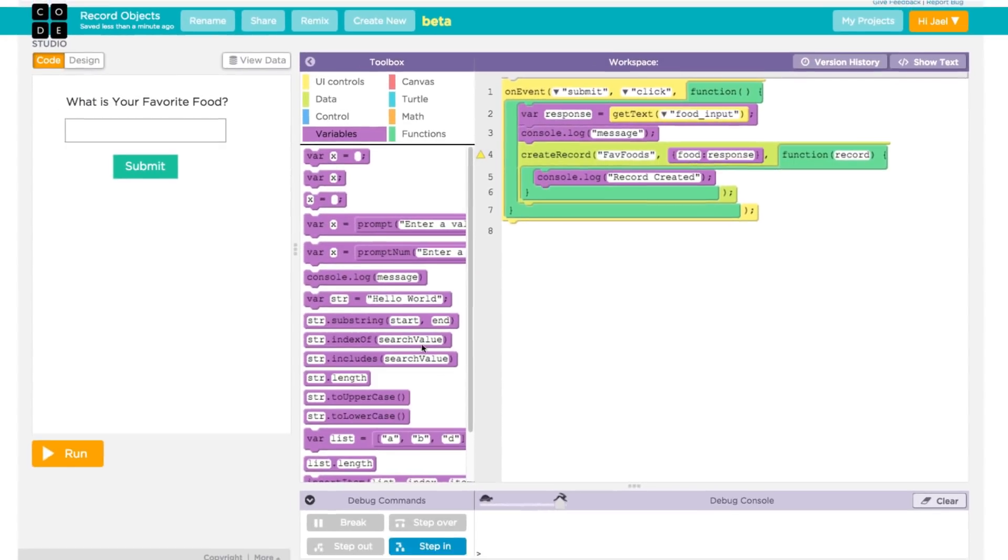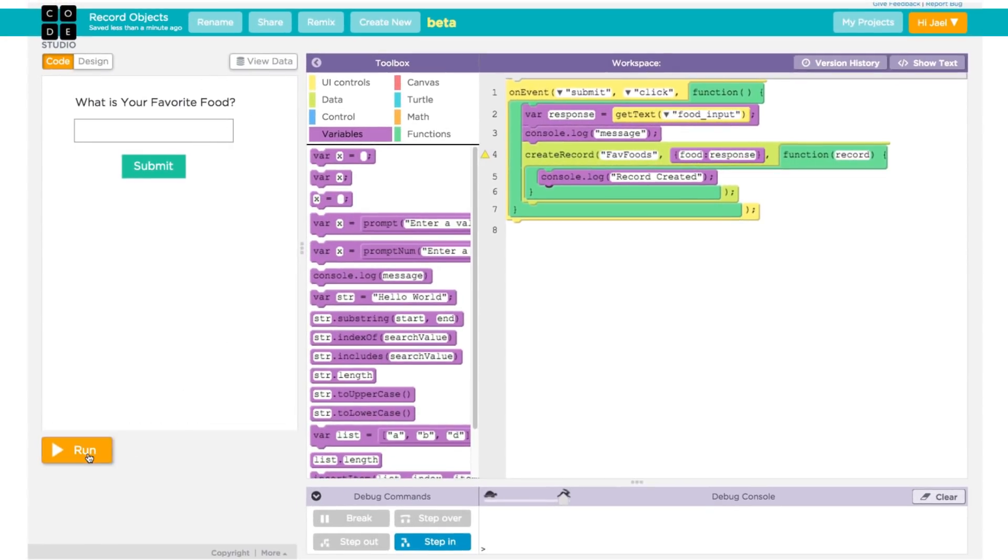Let's try our simple app. We'll put in a few different foods. Apples, pizza, and then apples again.